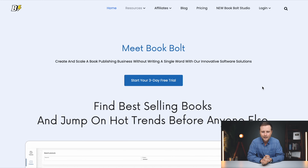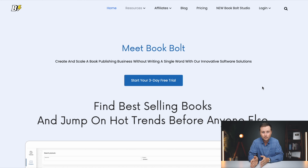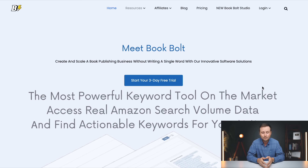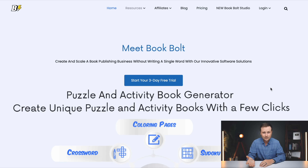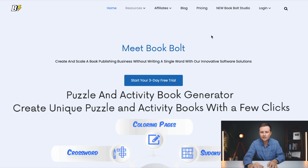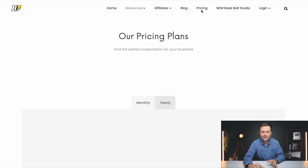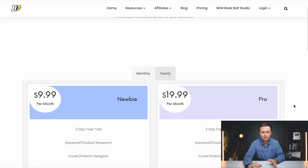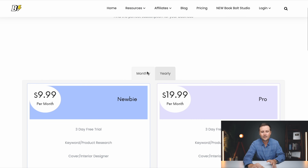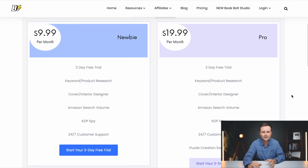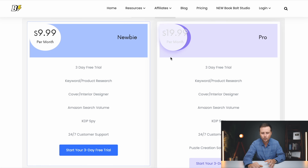Getting right into this, let's start on the homepage of BookBolt. For those of you who are brand new, essentially what BookBolt is is a full suite of Amazon KDP tools. First things first, let's talk about how much this tool costs and if there are any discounts. If you go up to the top and click on pricing, this will bring up their pricing plans. They have both monthly and yearly options, which gives you a cheaper price if you are paying for the whole year up front.